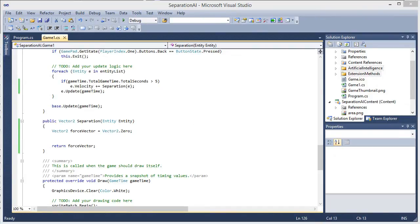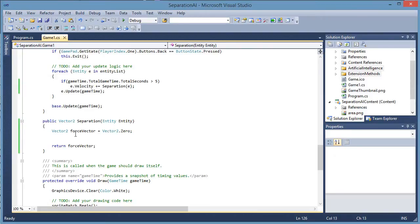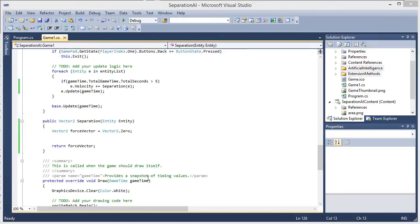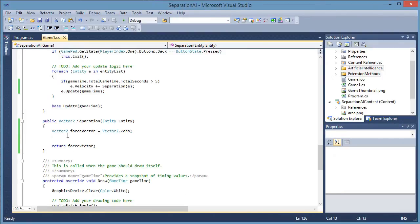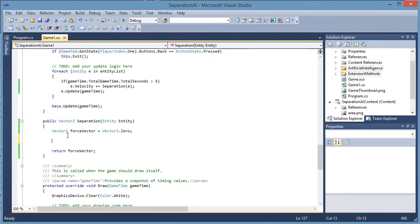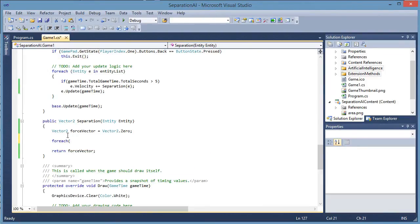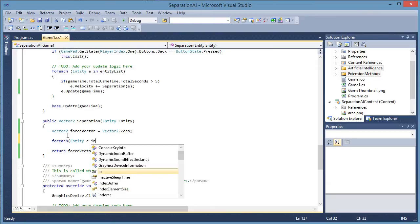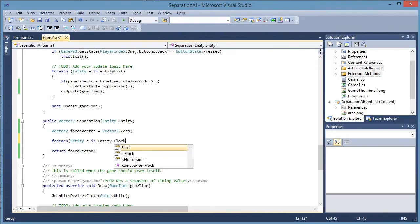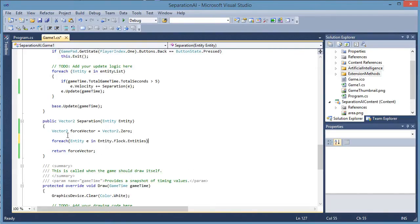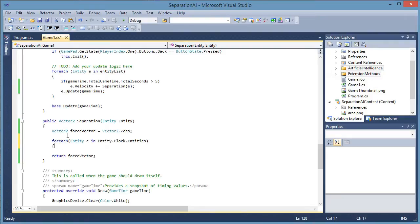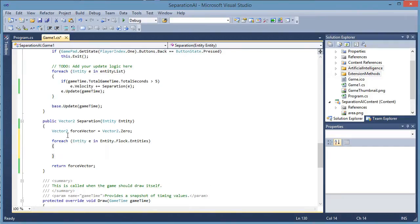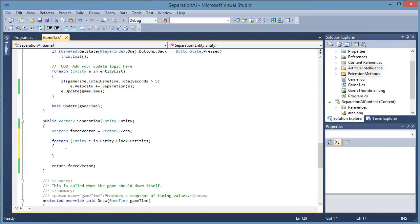Okay, we need to loop through each entity in the flock. So for each entity E in entity dot flock dot entities. Remember the entity has a reference to the flock that it is a member of. Now the flock has a list of every entity in the flock. So we are looping through every entity in the flock.